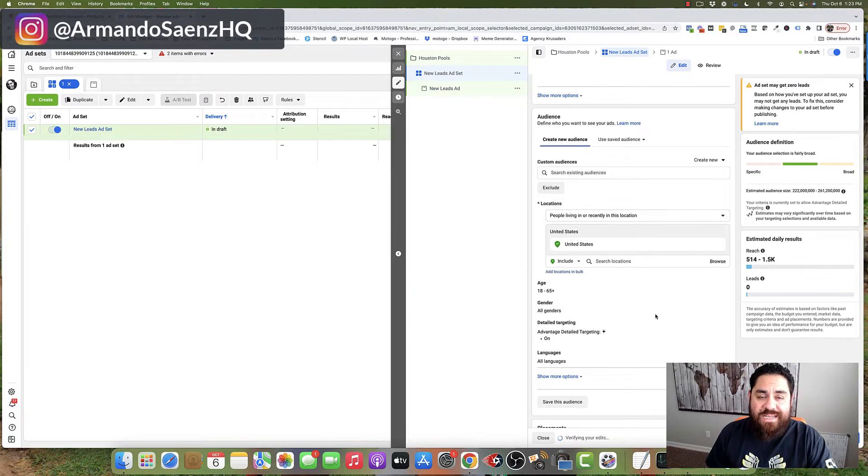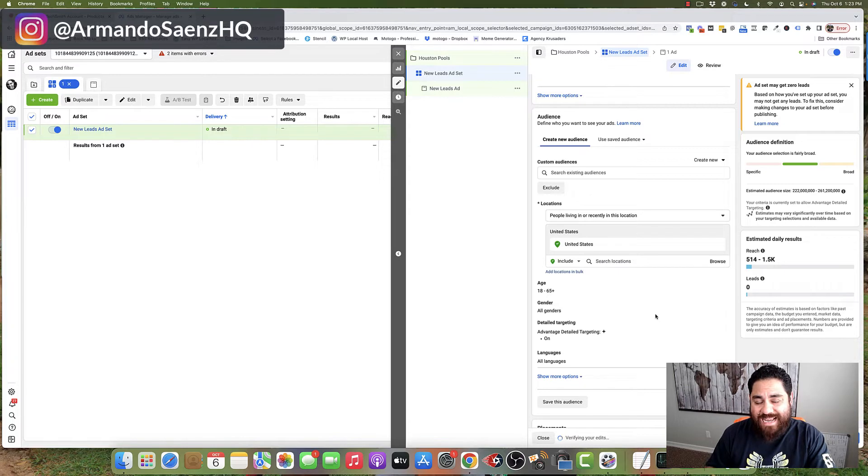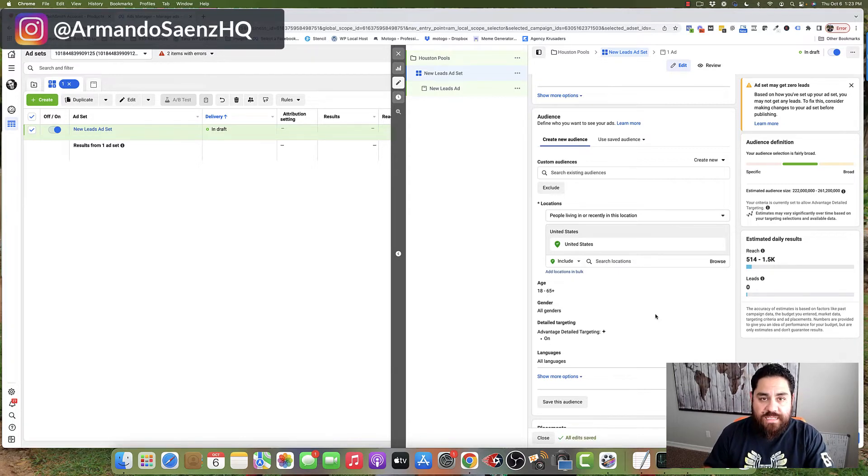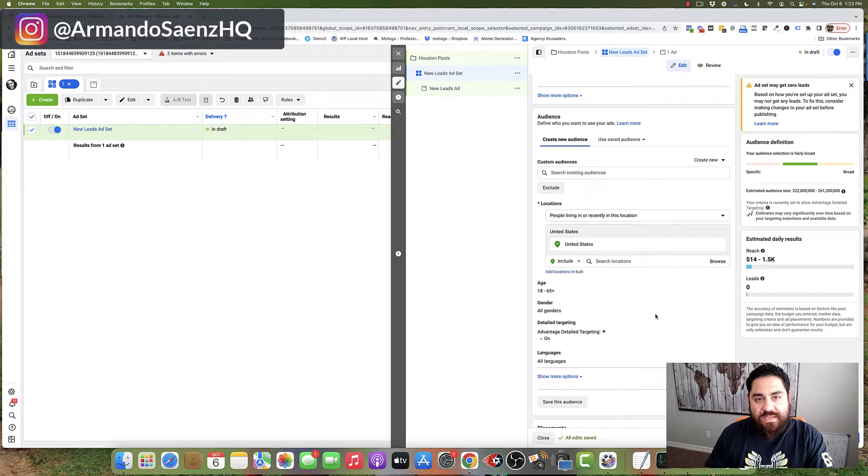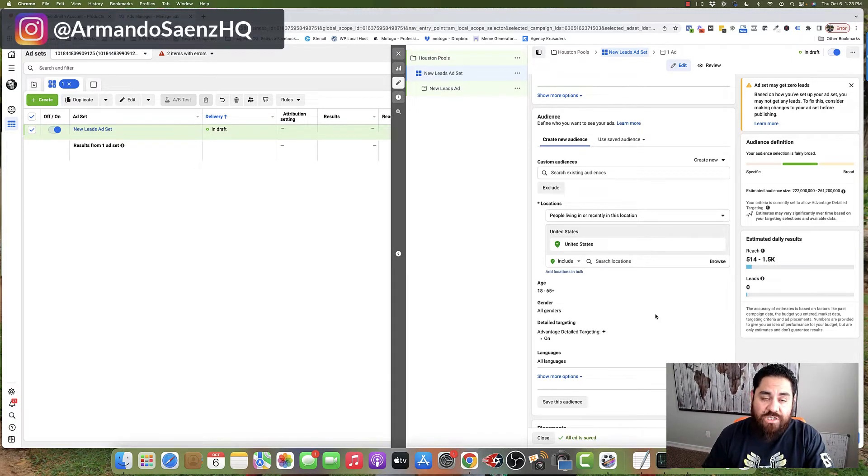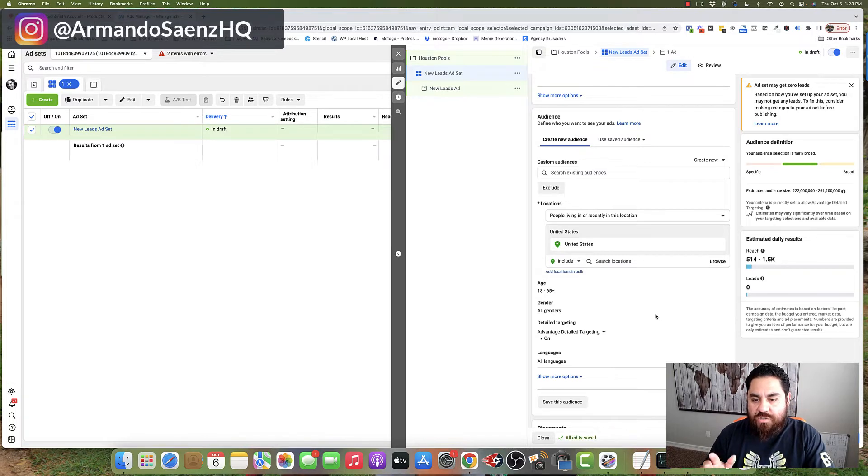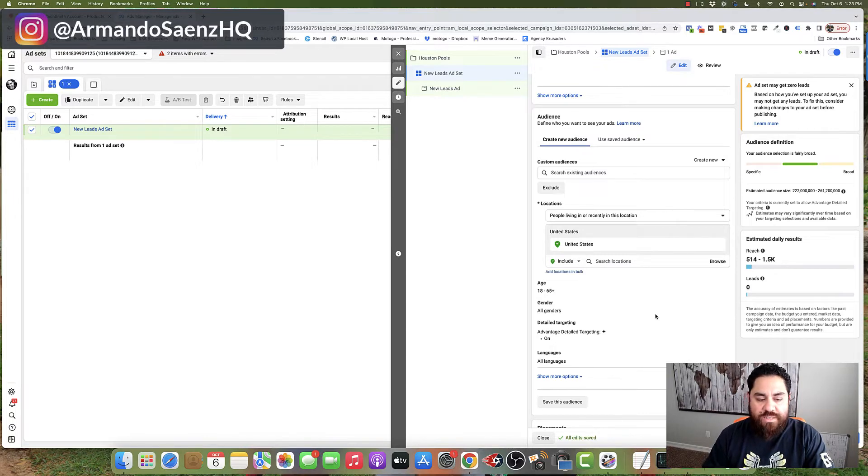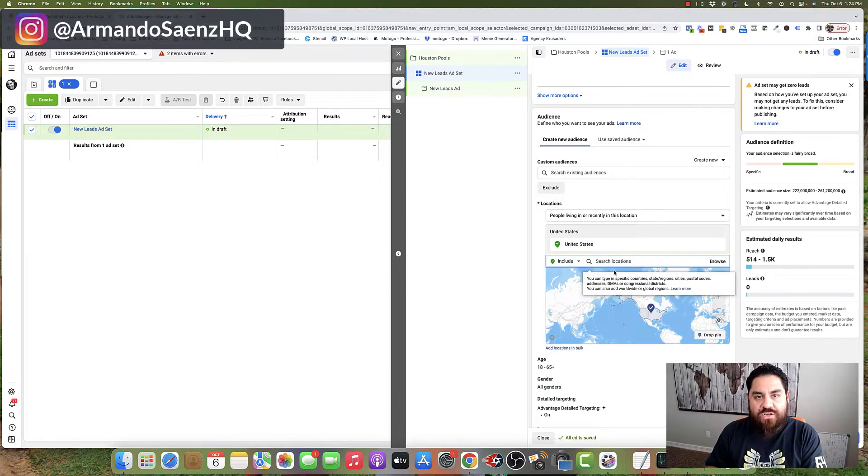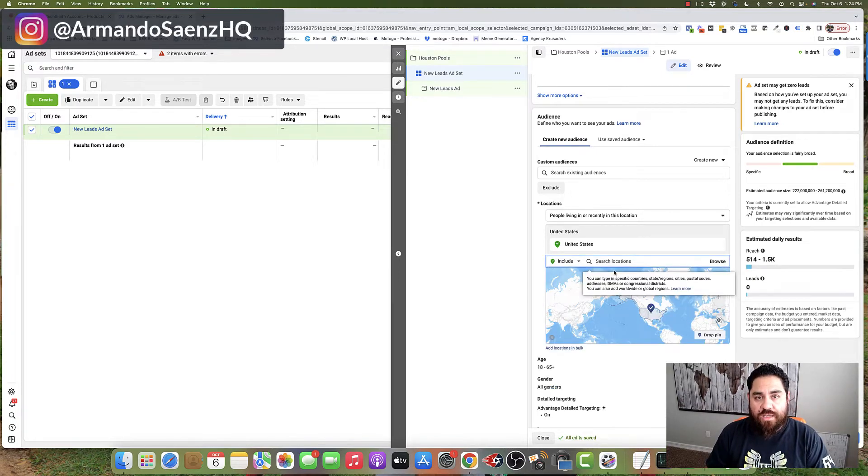Now, one of the biggest mistakes that most small business owners make is actually boosting a post without targeting and this is going to lead to burned budget. It's going to lead to comments, clicks and conversations with people who are not actually even within your area. So do not promote this to the entire United States. So click on the actual location and enter the service area that you want to target.